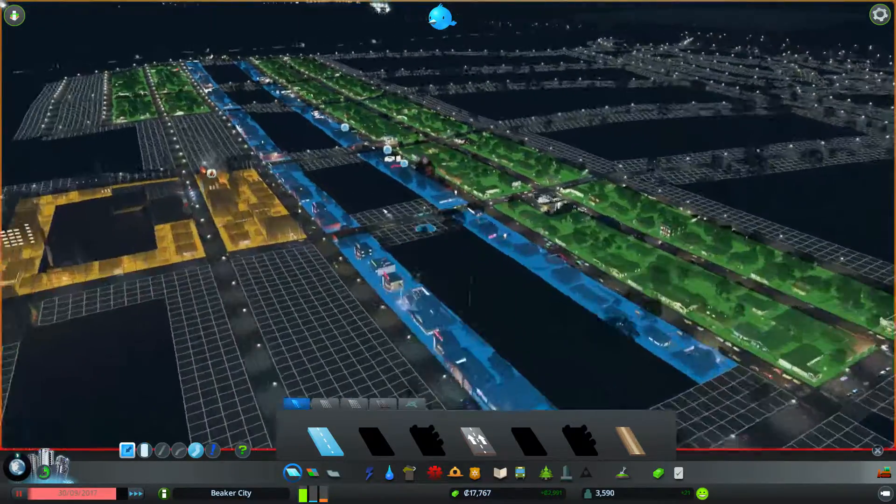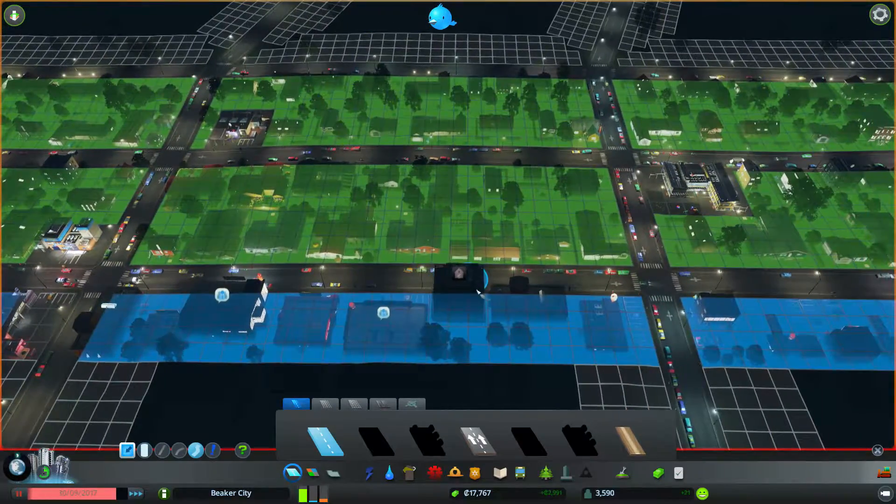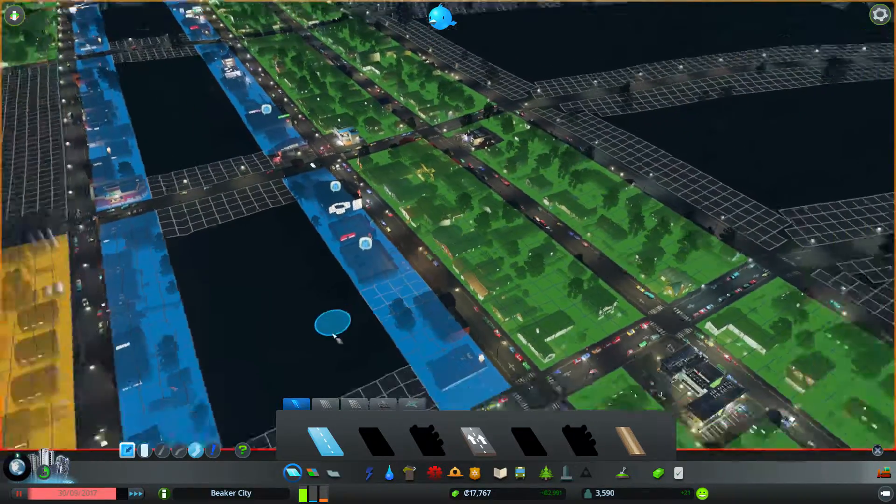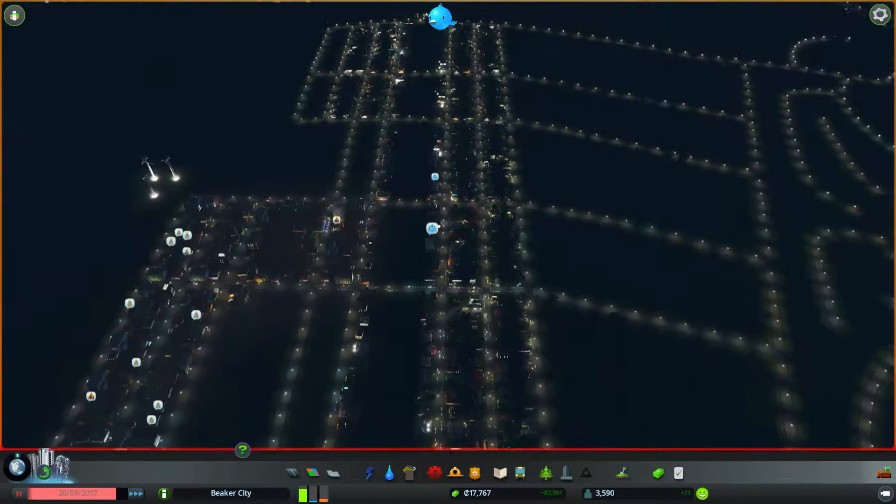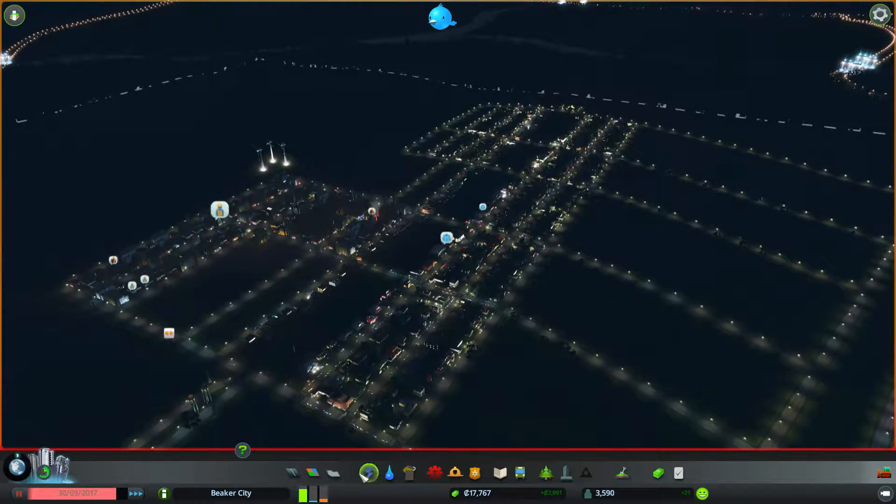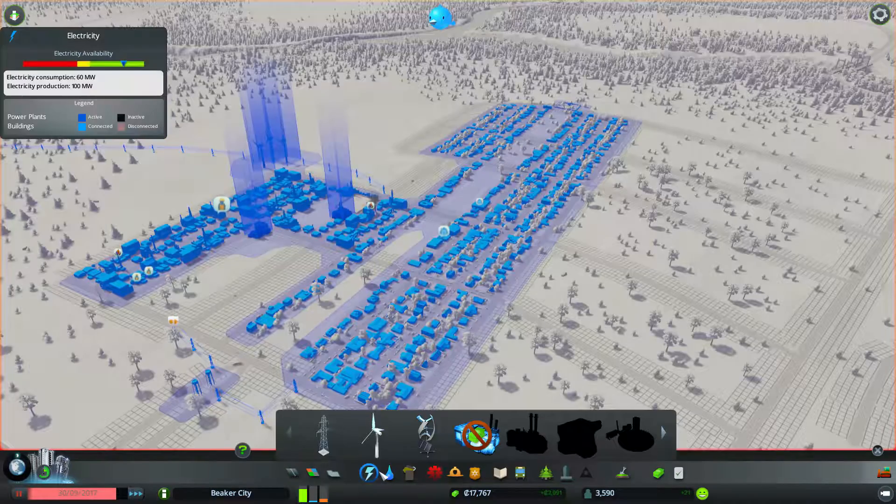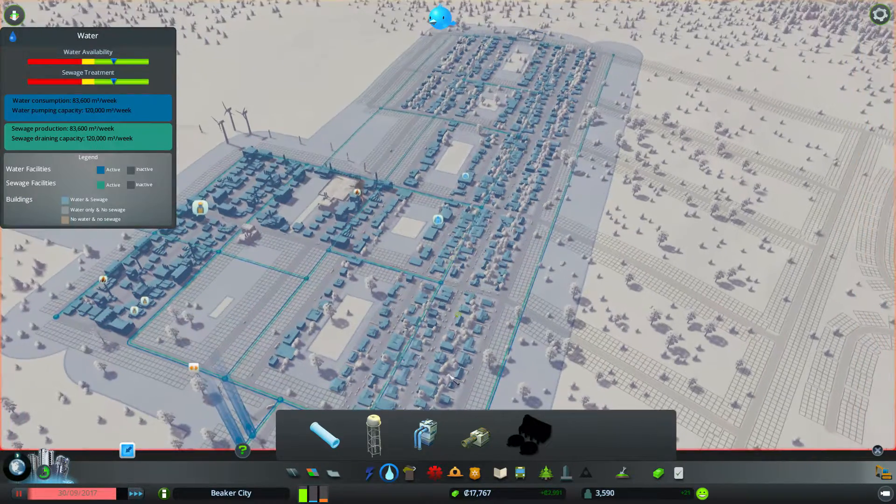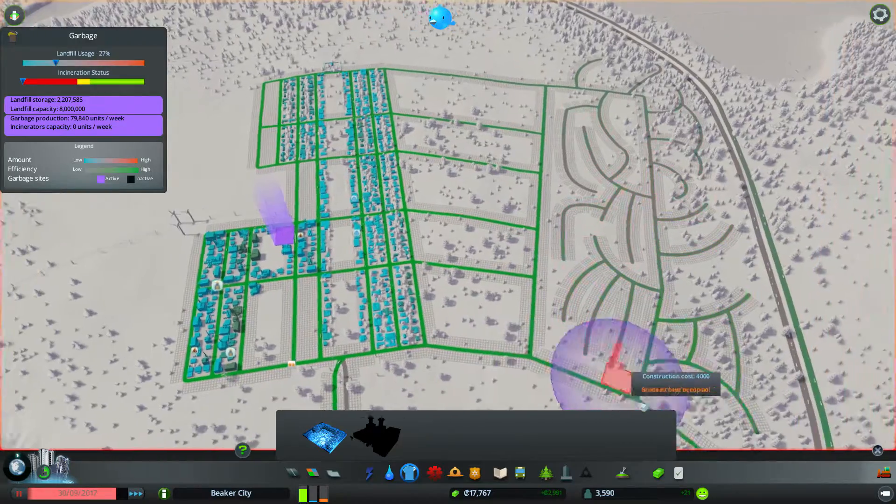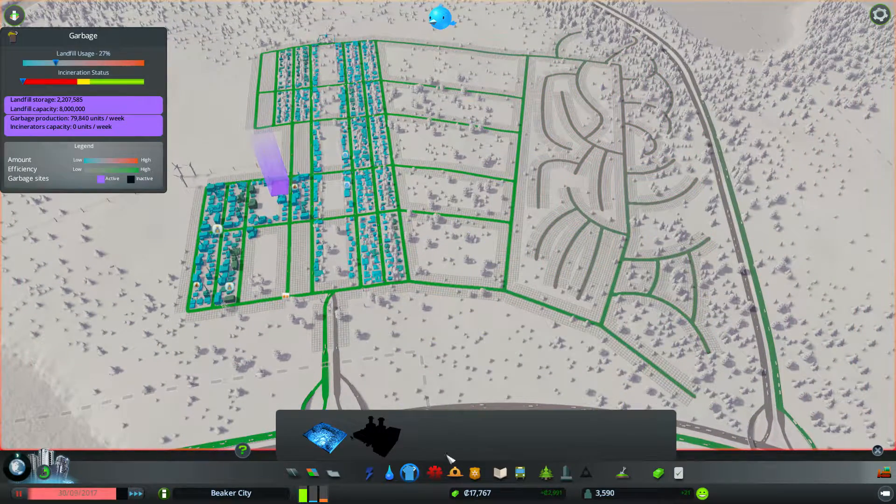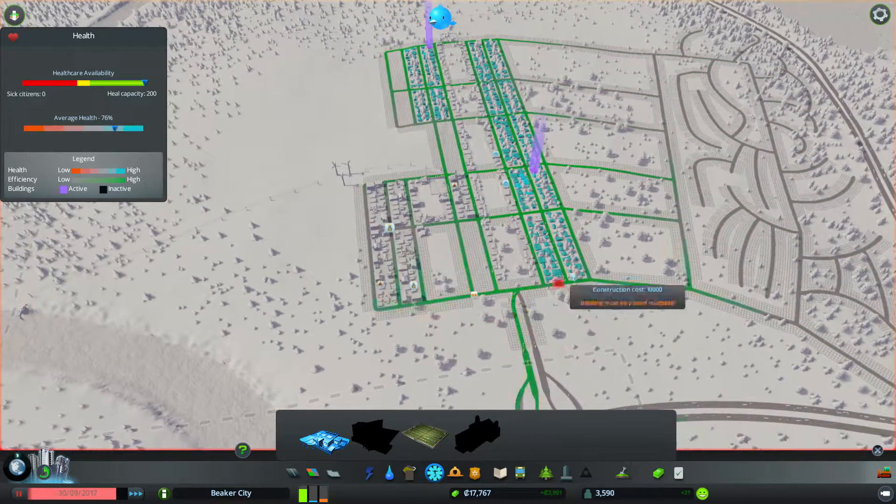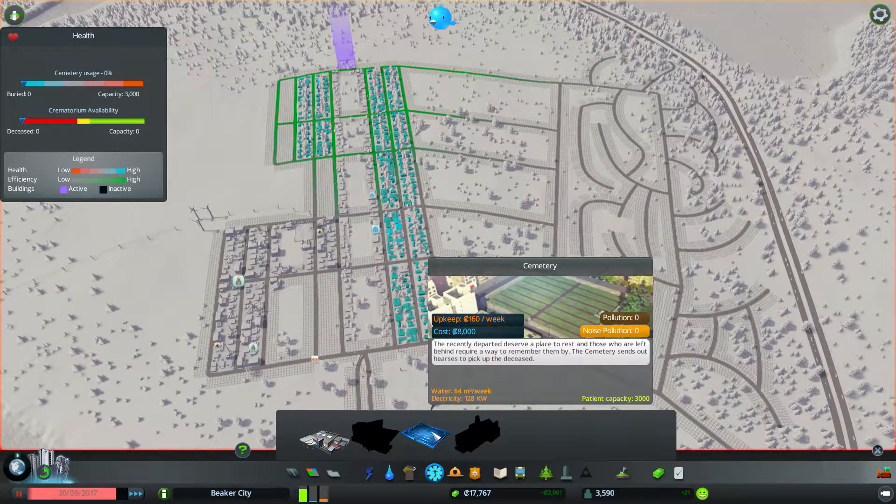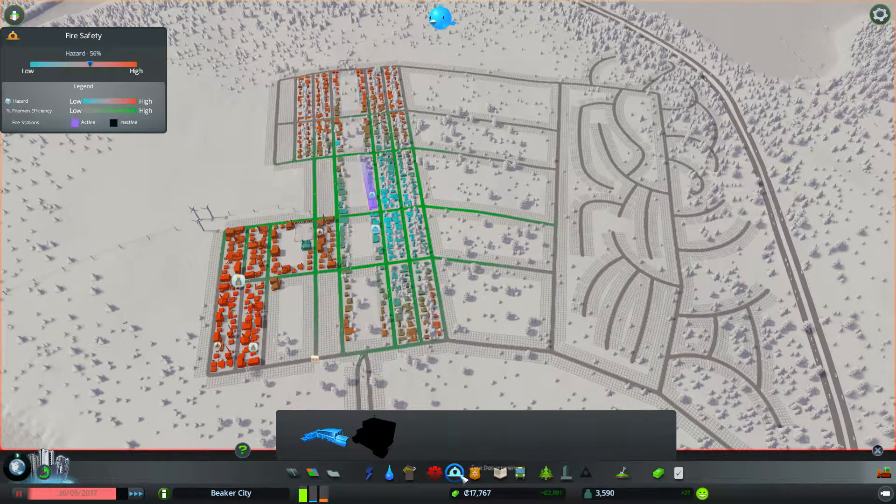Now we do have our first abandoned building, so let's go ahead and bulldoze that. Obviously, I don't have automatic bulldoze on in this playthrough, because it is vanilla, but that is okay. We have 17,000, how is our power? Power is fine, water is fine, rubbish is fine, obviously the suburbs don't have it yet, but they don't need it. Healthcare is covered, cemetery sort of body removal is covered.